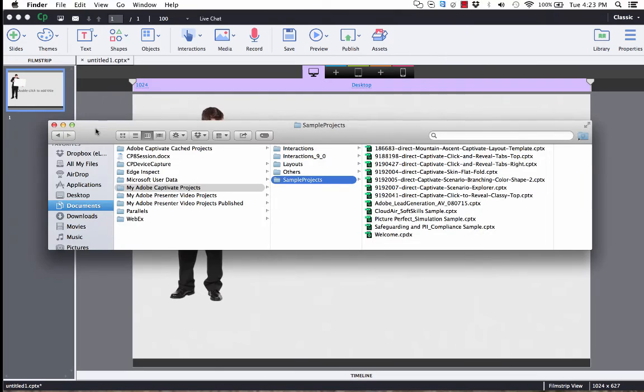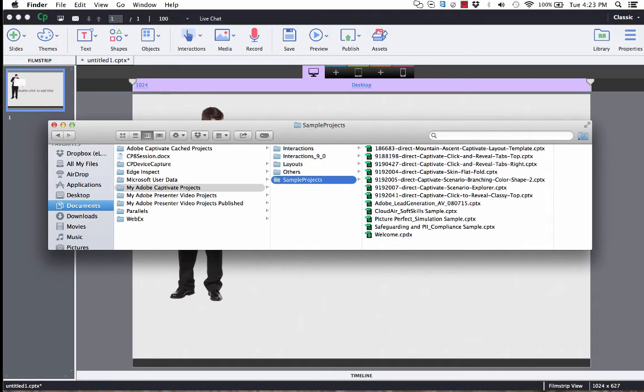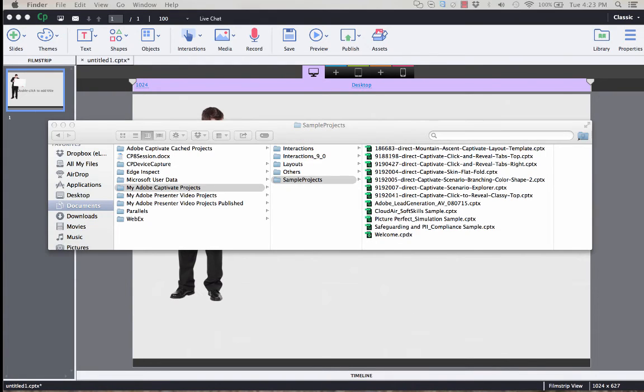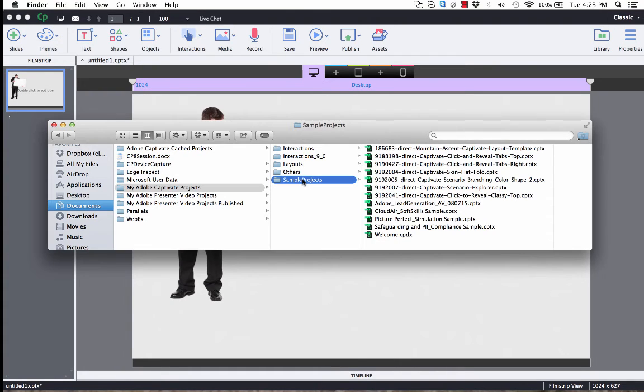Now, all CPTX files will get downloaded to your Sample Projects folder. Now on Mac, you can find that under Documents, and then My Adobe Captivate Projects. And then for Windows, you'll find those under E-Learning Assets, and then Sample Projects folder.